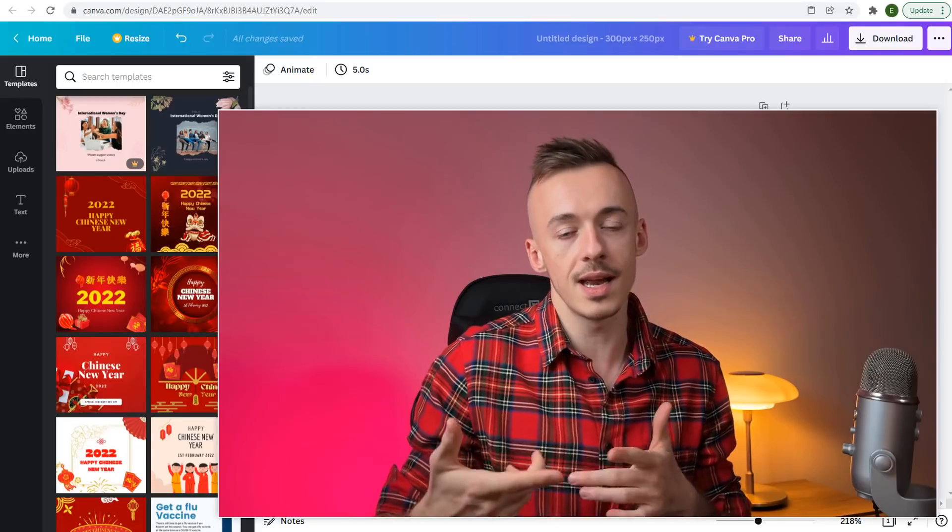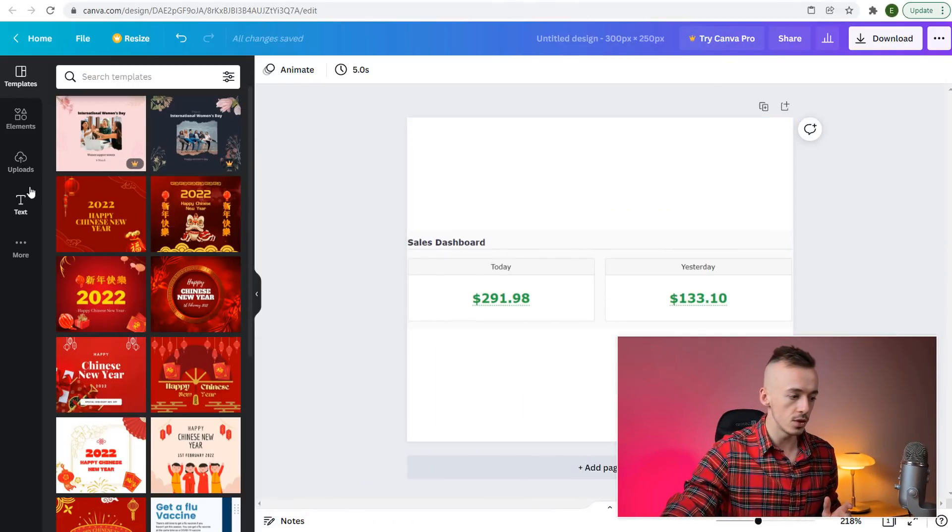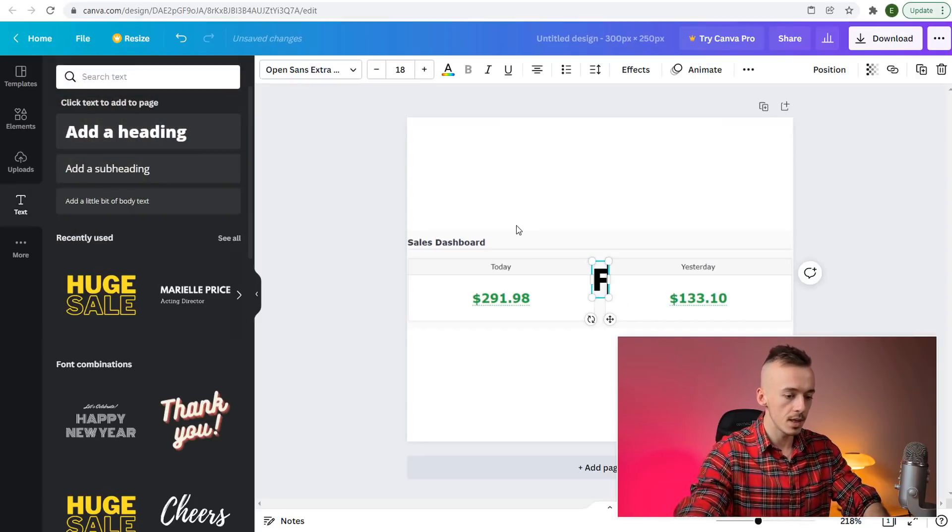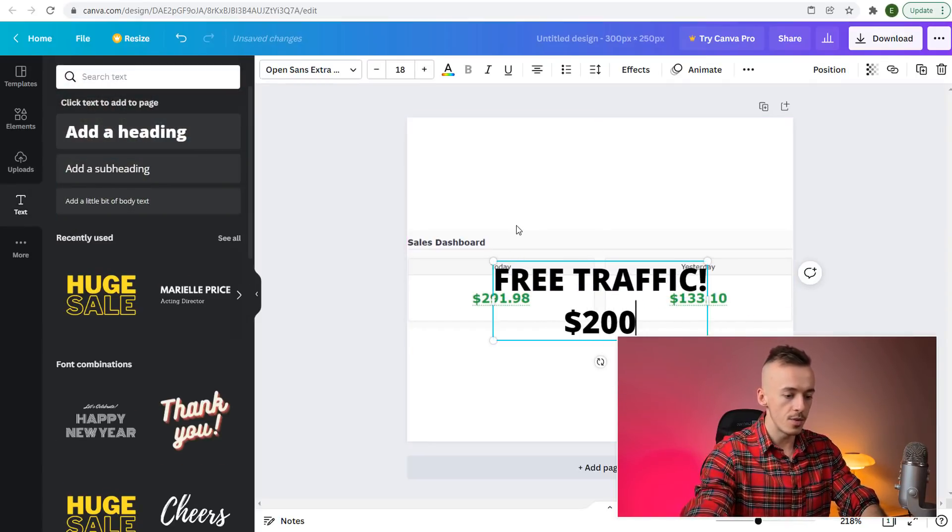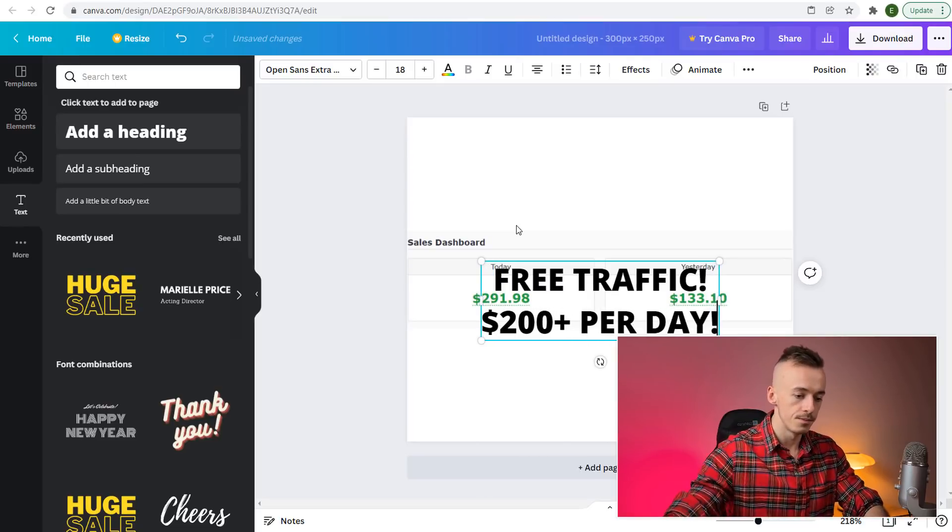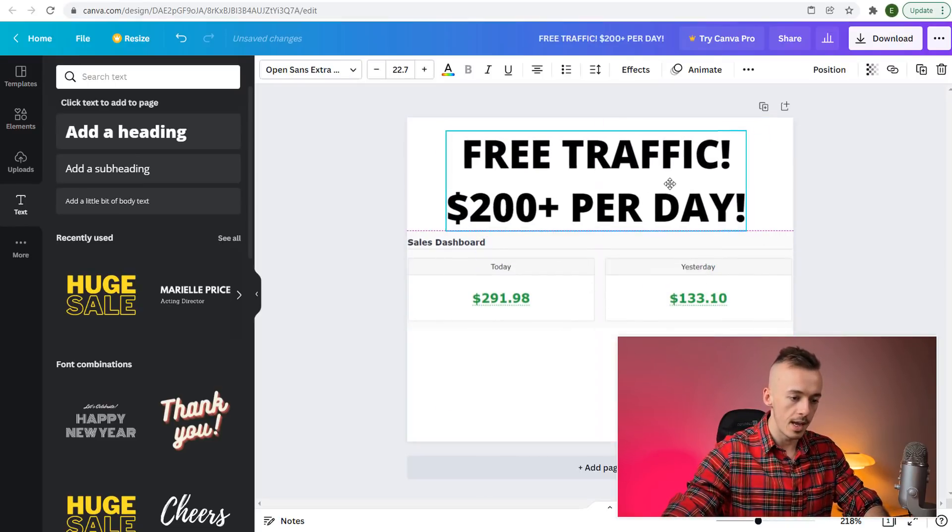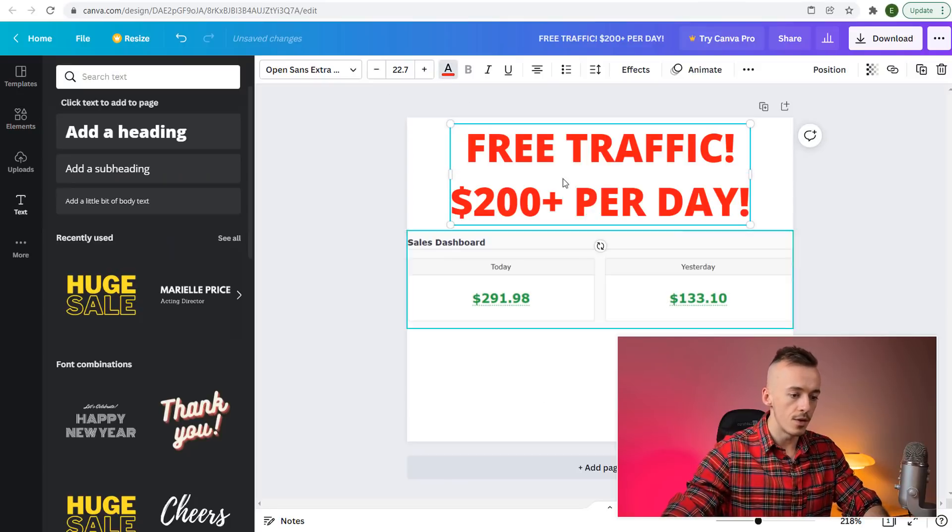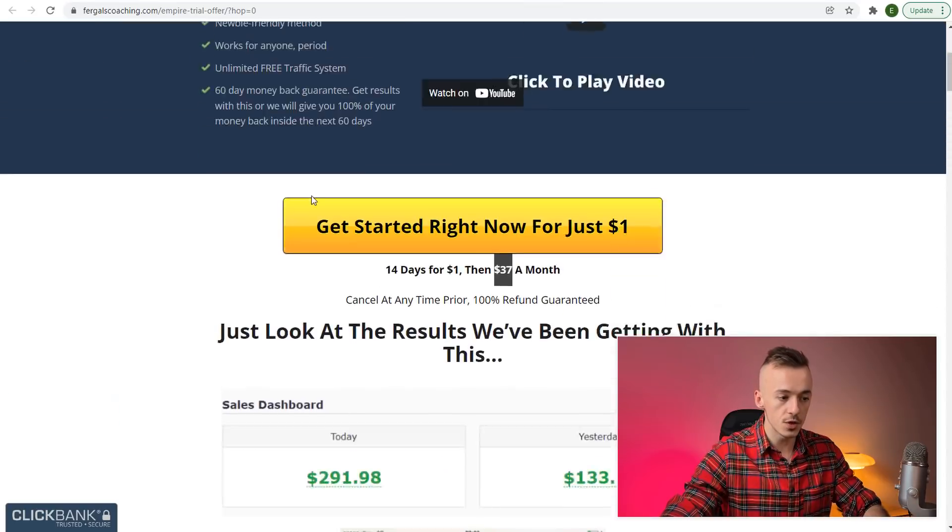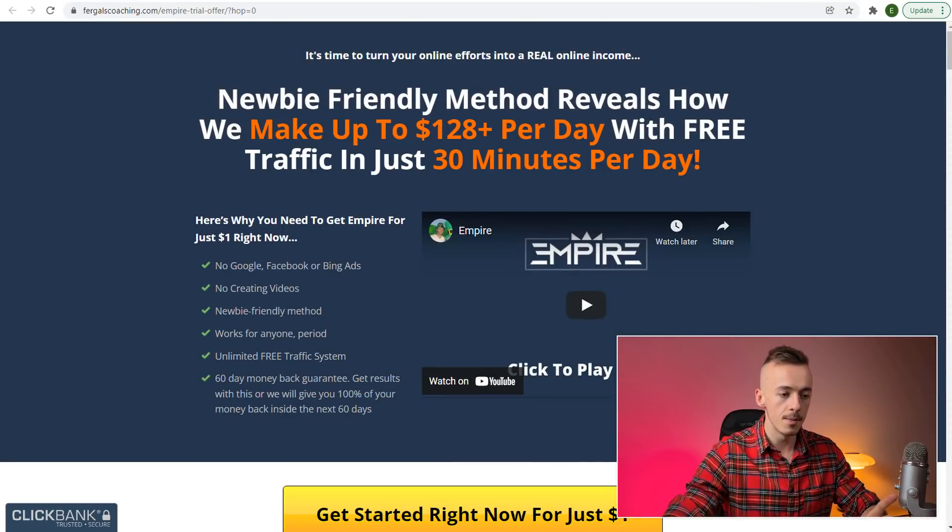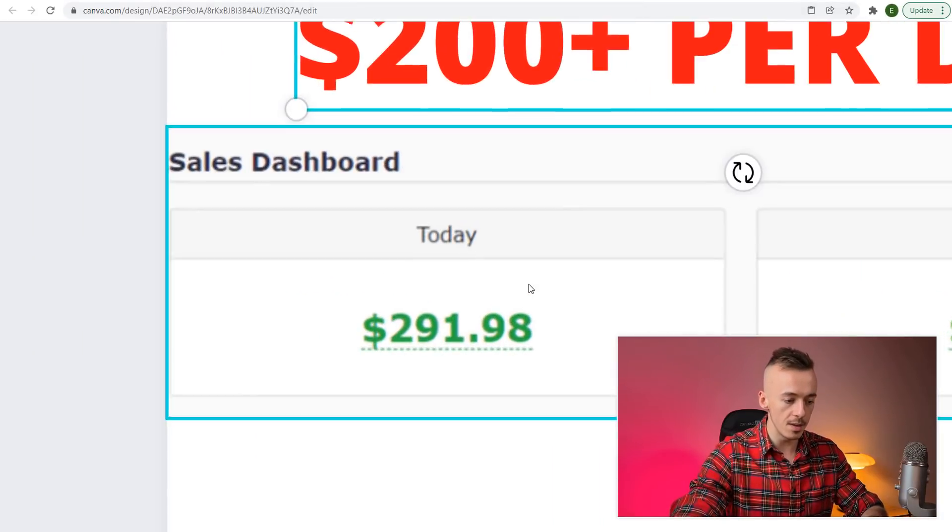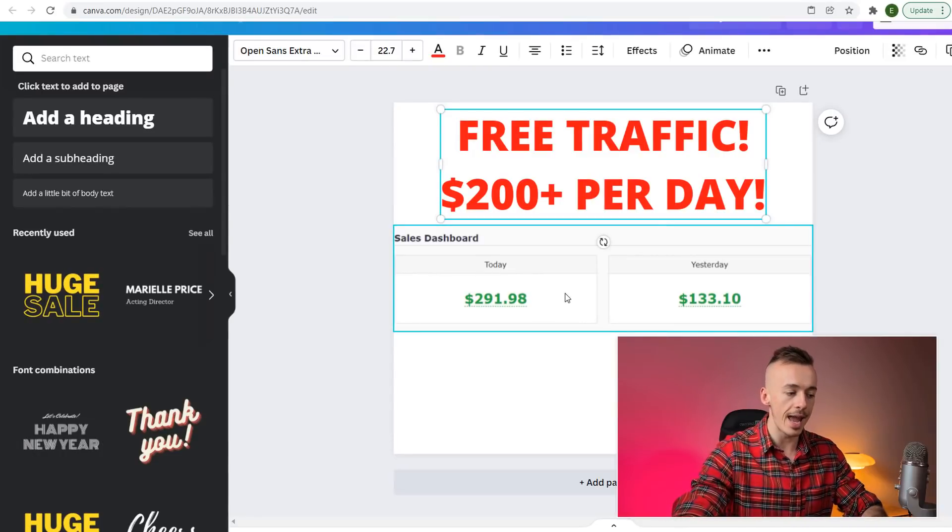The headline should go something like "Free Traffic." Go to text, go to headline, add "Free Traffic," then add "$200+ per day" and put it right here in the center. Change the text color to red. Free traffic is coming from the sales page so it's congruent, and the $200 per day is from this image showing $291.